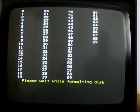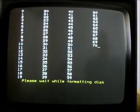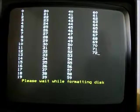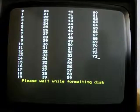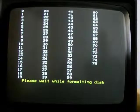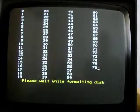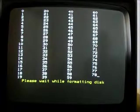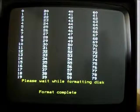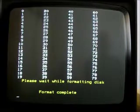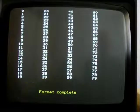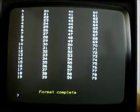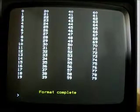So far, this looks like a perfectly normal disk format, it's just run through and formatted all 80 tracks. And it will finish now. There we go. Done.